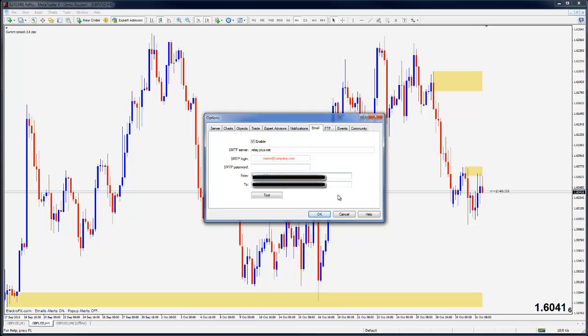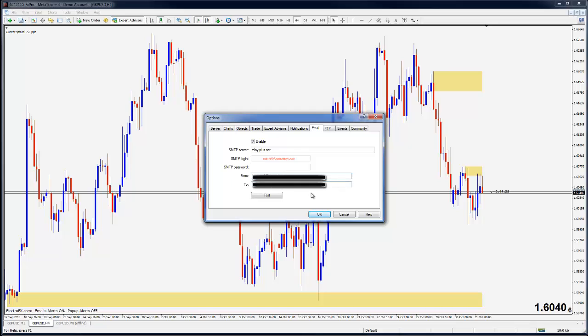If I just copy paste my email in there, it means I'm getting an email from myself. The most important thing is going to be the header of the email, which any given expert advisor or indicator will include for you. So you are going to recognize it.